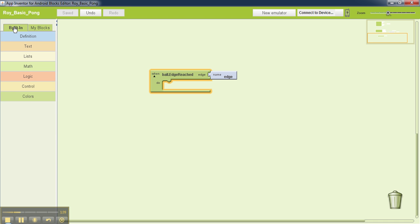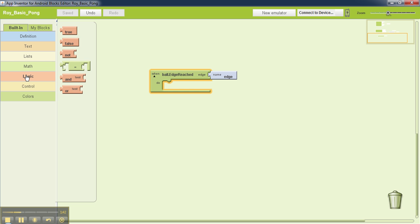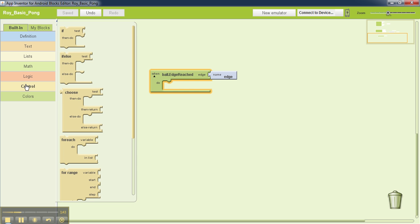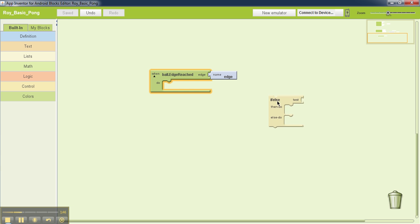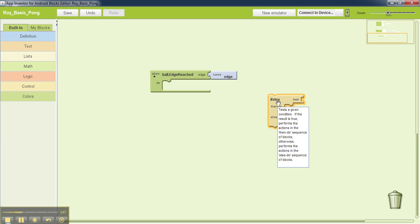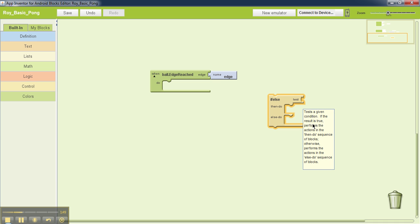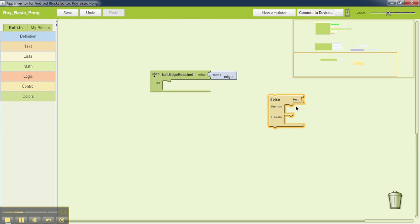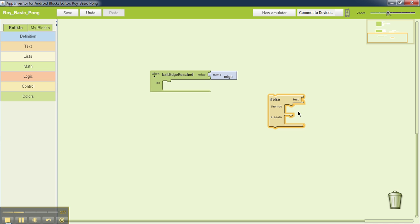To have an if statement, we go to built-in, then control, and select this if-else statement. An if-else statement is a conditional statement where you do either the first part or the second part based on the answer of this test. If the answer of the test is yes, you do the first part. If the answer is no, you do the second part.